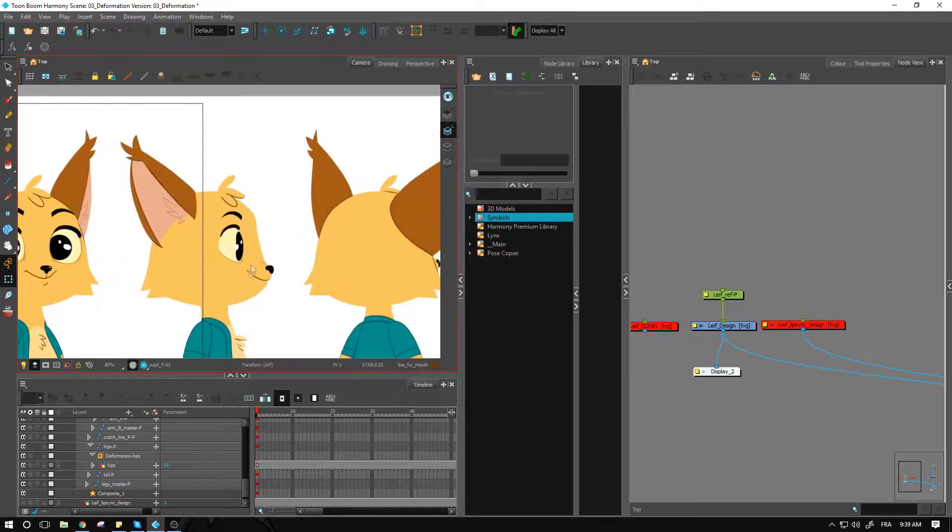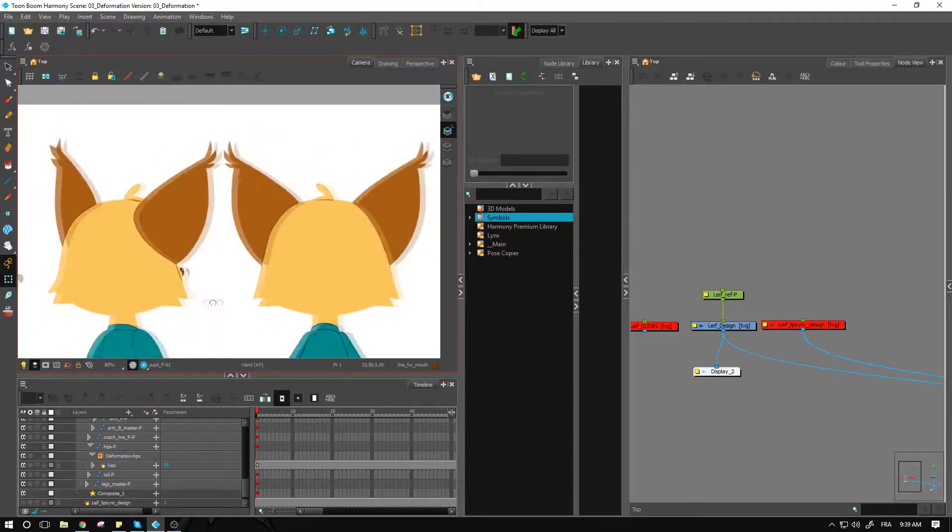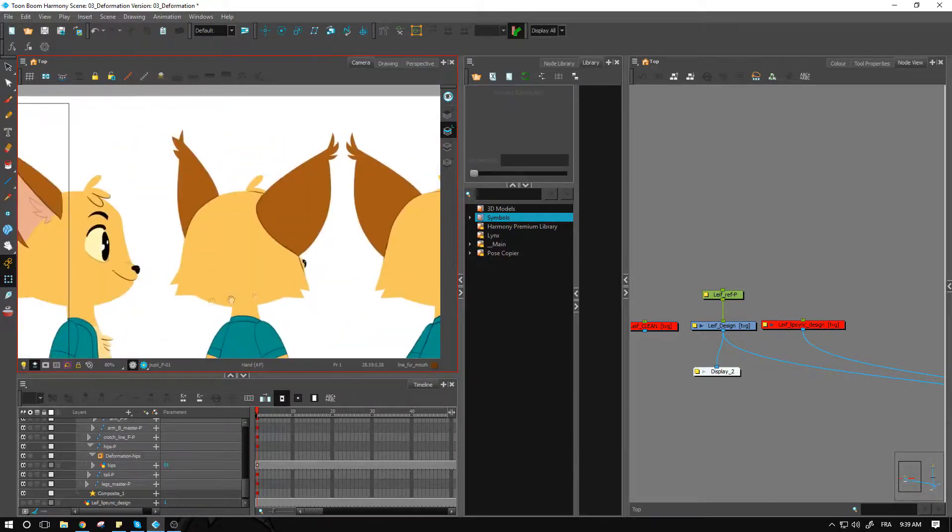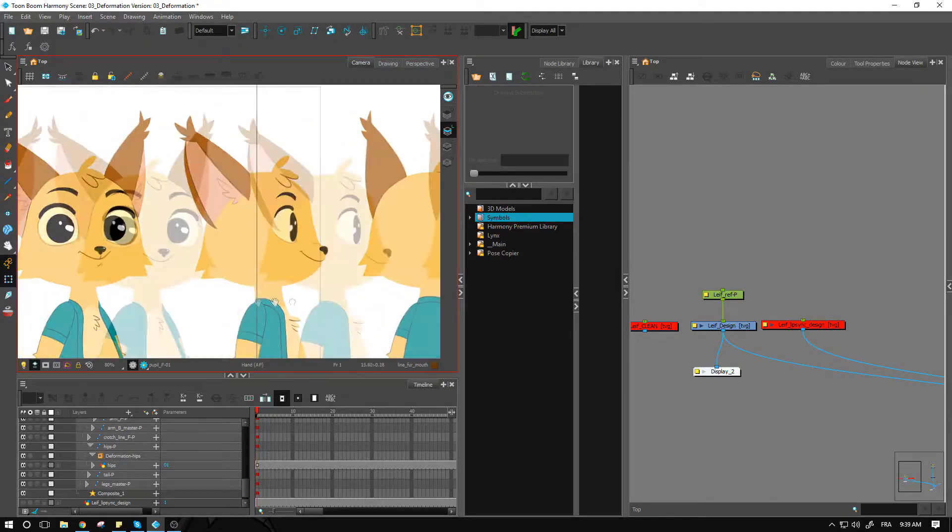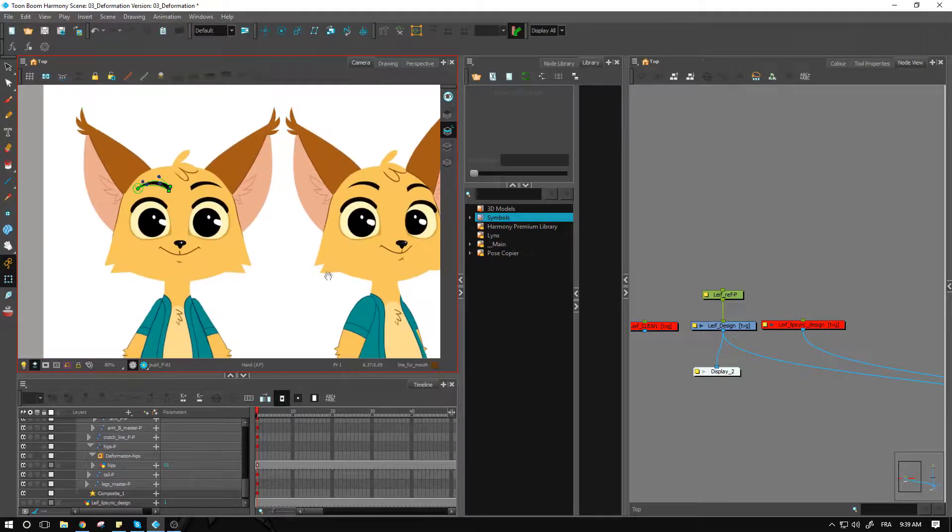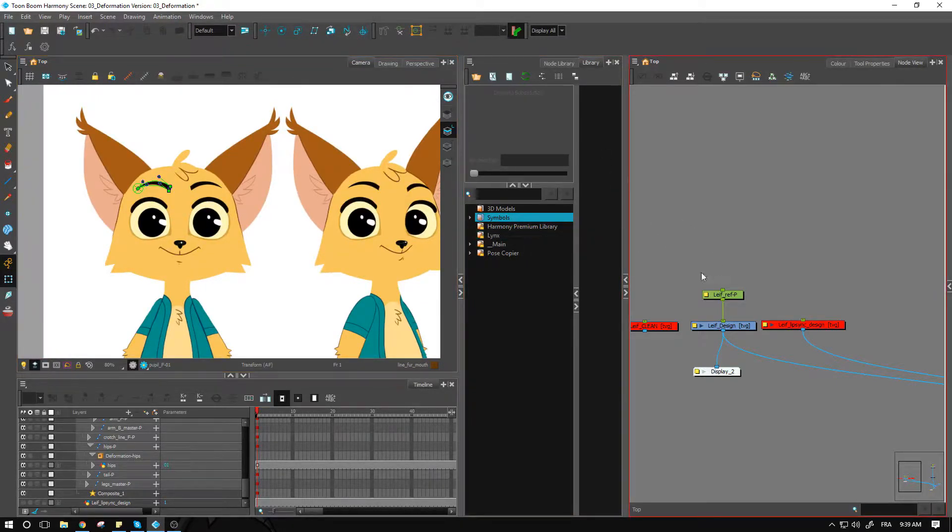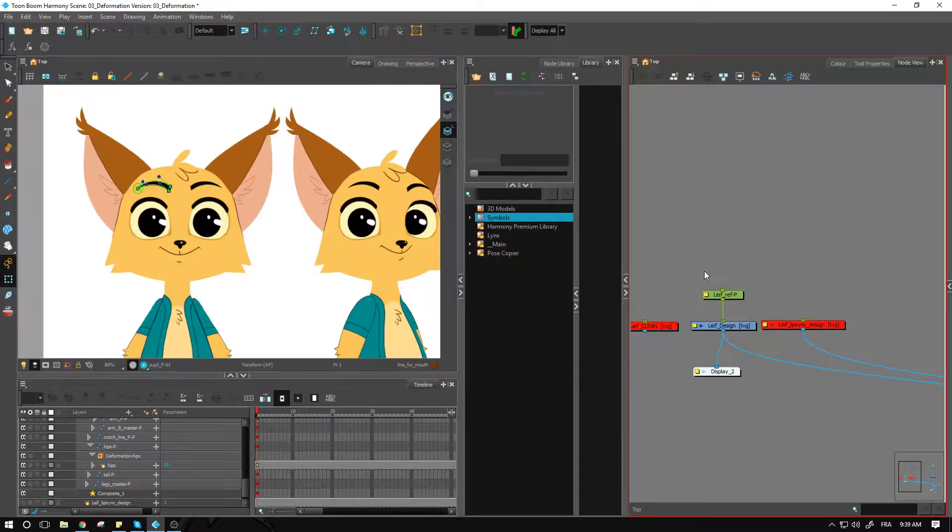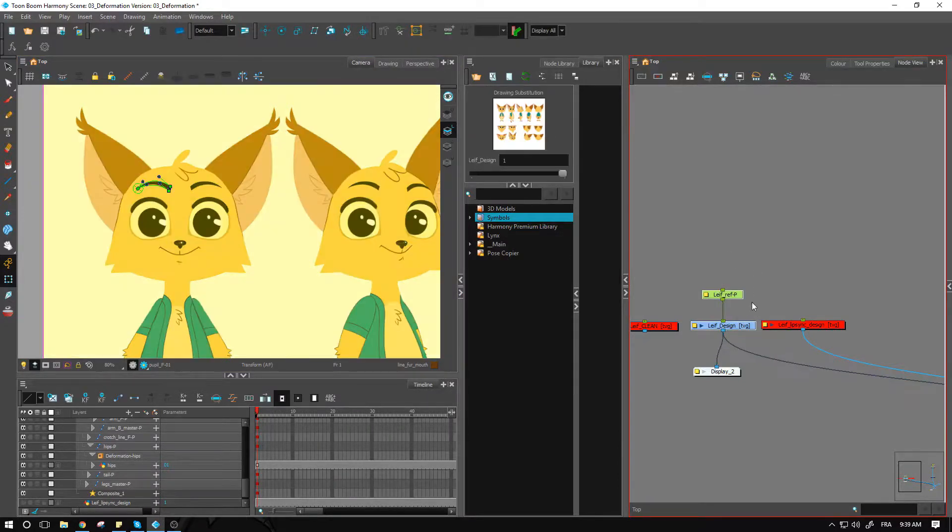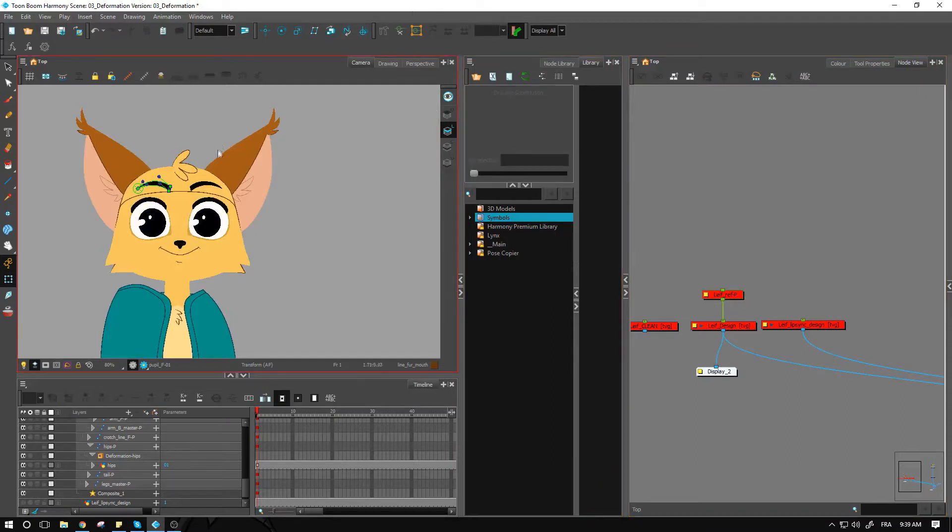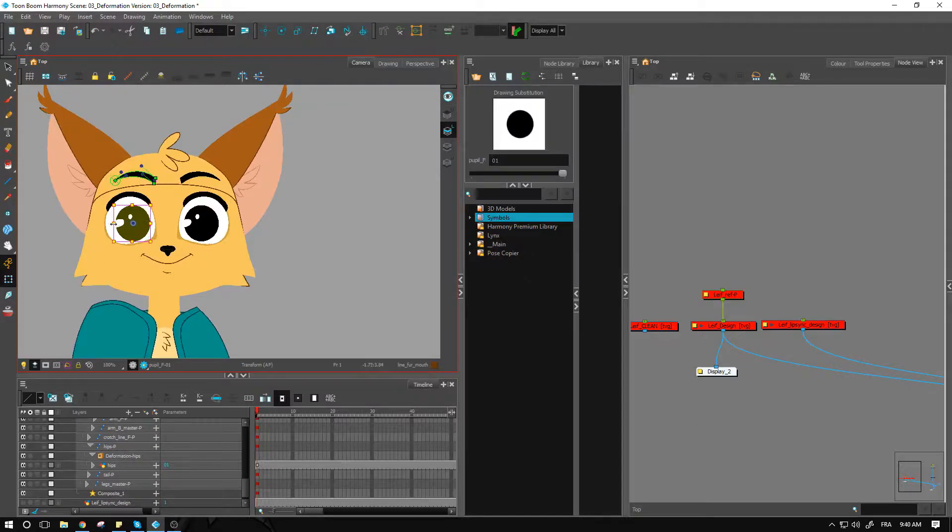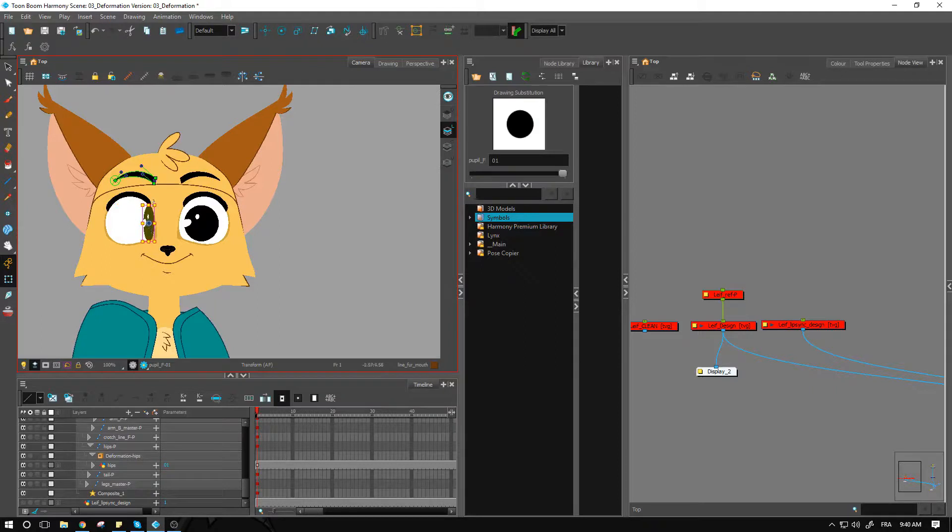We can always achieve that with a peg. In general I would say if you can do it with a peg, don't start throwing deformation everywhere. It's just giving you too much information to work with and contributes to making the rig a little bit too heavy.